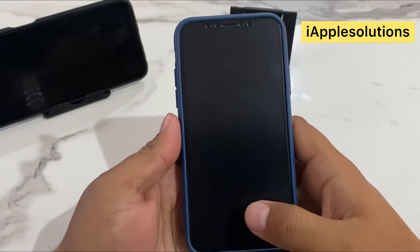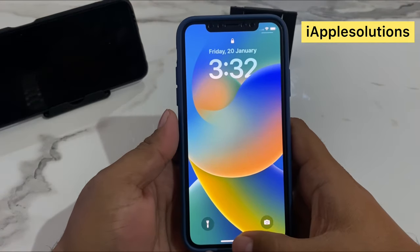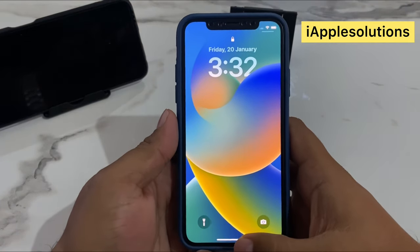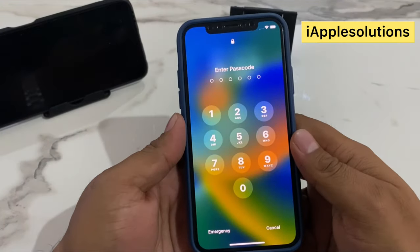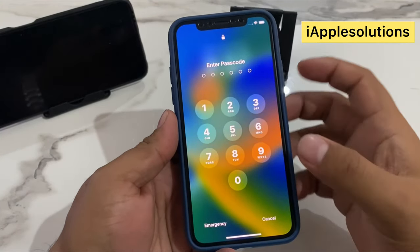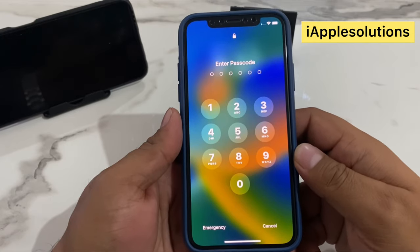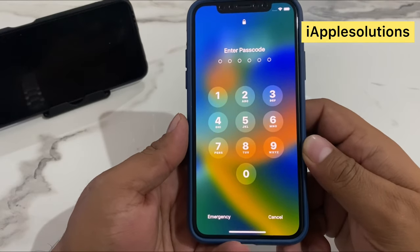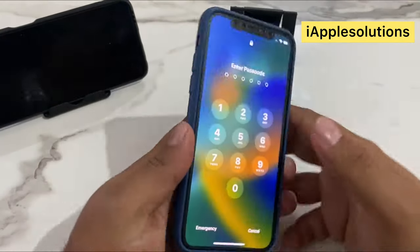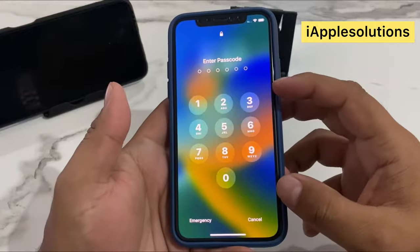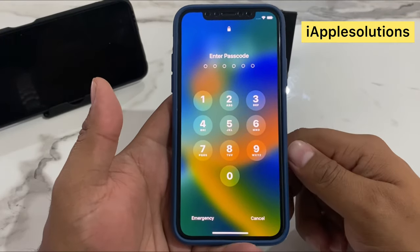Welcome back to my YouTube channel, this is Bilal and you are watching i Apple Solutions YouTube channel. In this video I am going to show you how to unlock your iPhone if you forgot the password. Without wasting your time, let's start. Many users are facing this issue: iPhone is locked with a passcode, how to unlock it.